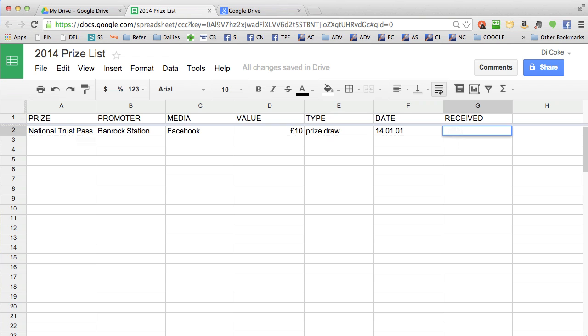When I do receive the prize, I'll delete that X. If you like, you can also put a contact email address or some details about the prize here in case you need to chase people up if it's missing.